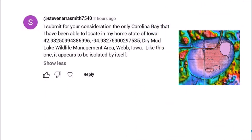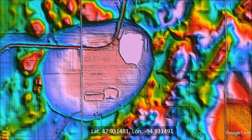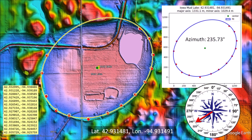I got a note from Steven Arasmith that said: I submit for your consideration the only Carolina Bay that I have been able to locate in my home state of Iowa. Steven's note had the latitude and longitude of the feature and said that the feature was named Dry Mud Lake Wildlife Management Area in Webb, Iowa. Several years ago I had marked this feature on Google Earth, but at the time I had not developed an accurate procedure for testing the elliptical geometry or determining the heading. Now that I have a program to fit ellipses to the bays using the least squares method, it is much easier to check if this geologic feature in Iowa is a Carolina Bay.